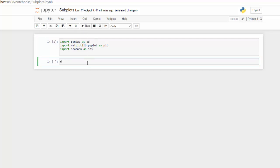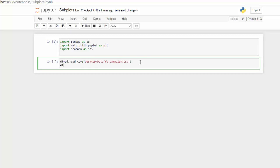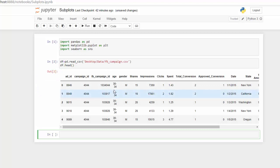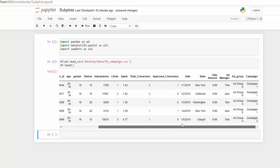Once those are our essential libraries, I'm going to bring in my dataset which is on my desktop using pandas. I'm going to use read_csv and give it the location. The file name is FB campaign that CSV. Let's take a quick look at the head of that dataset by using the head function — here's our data.